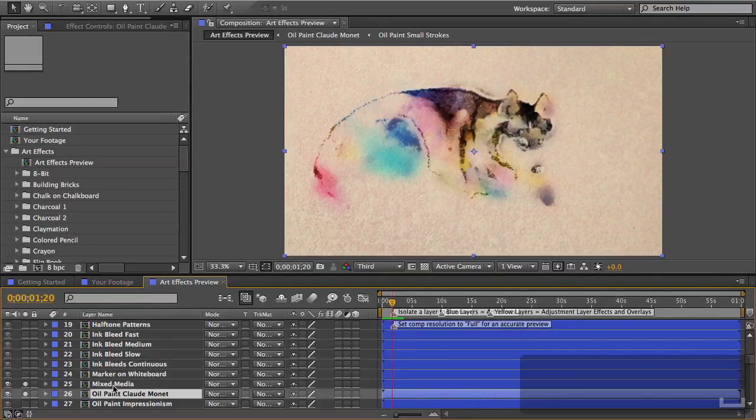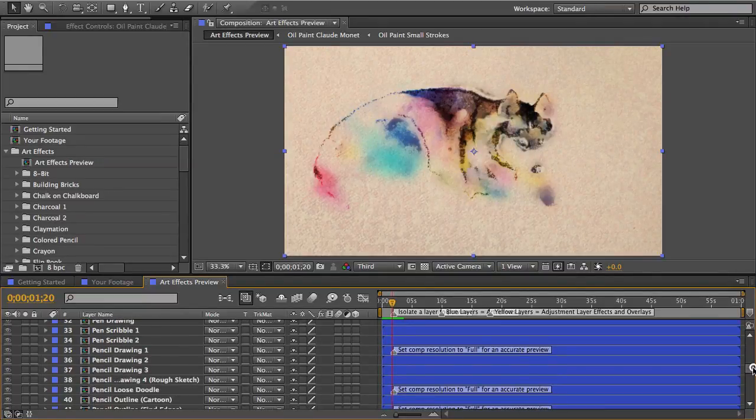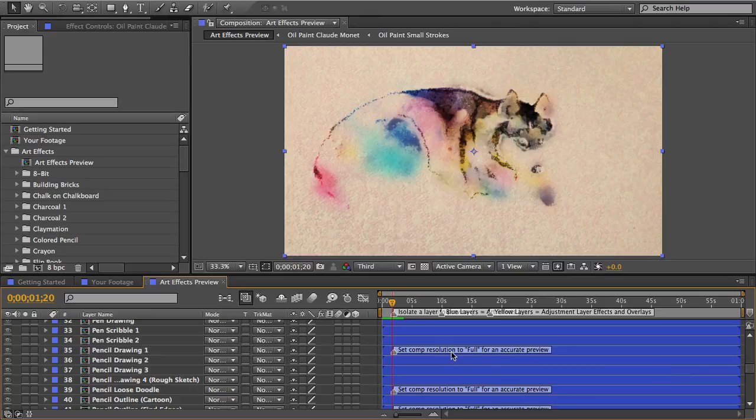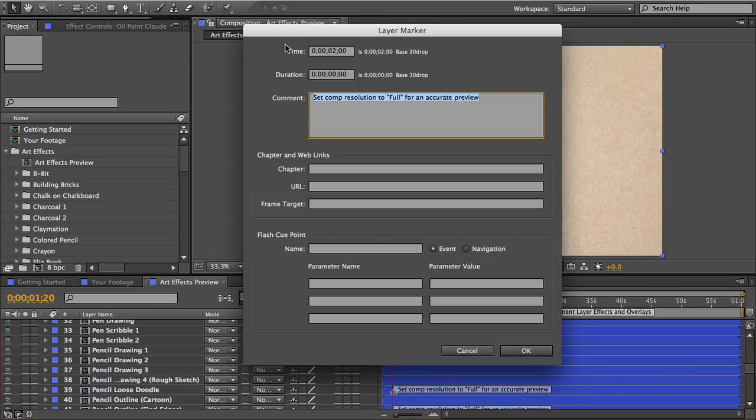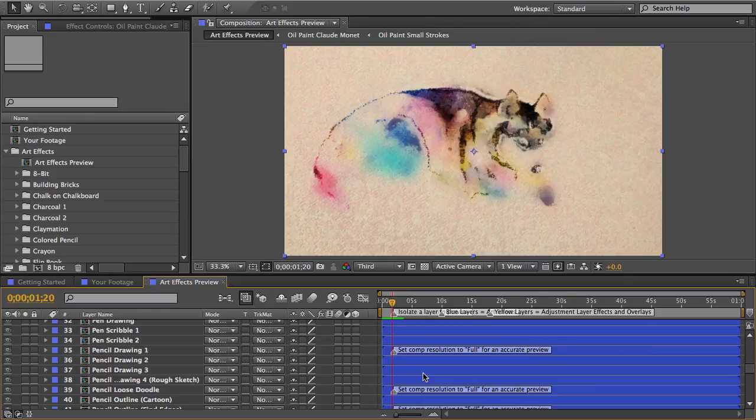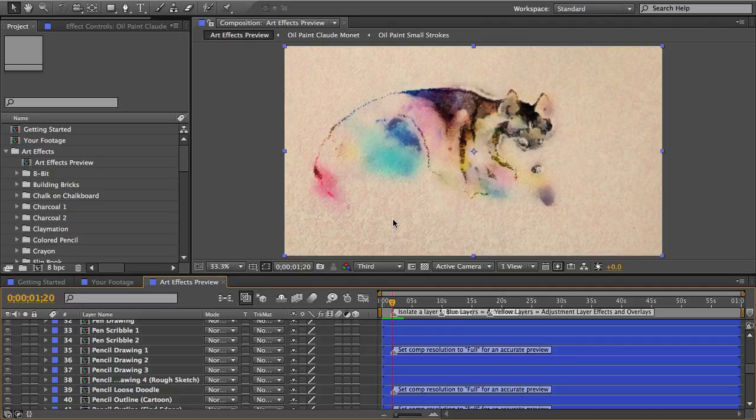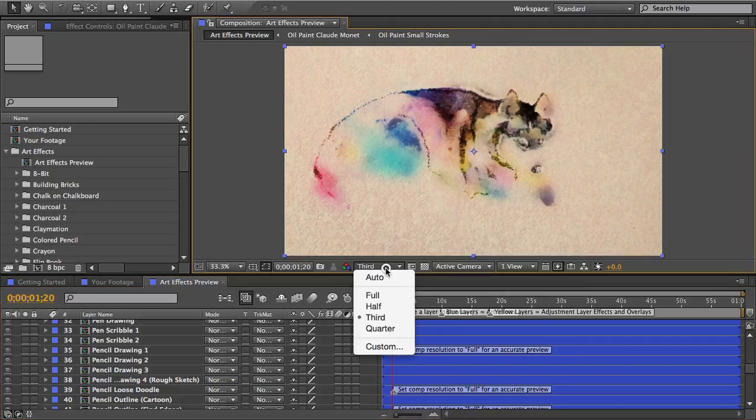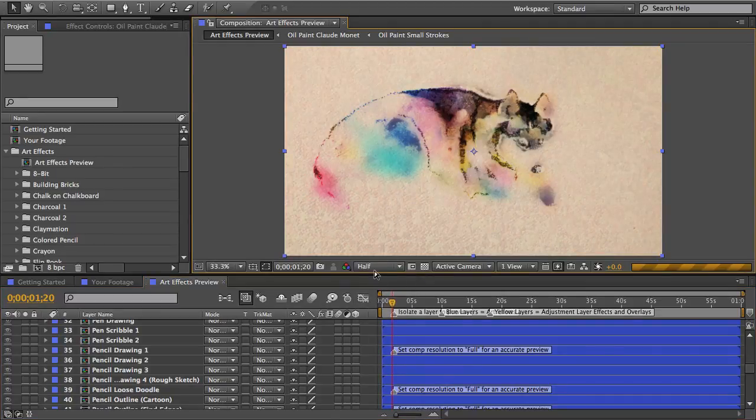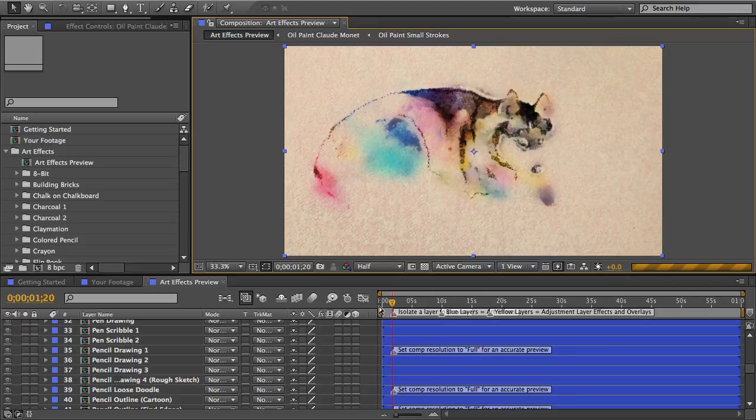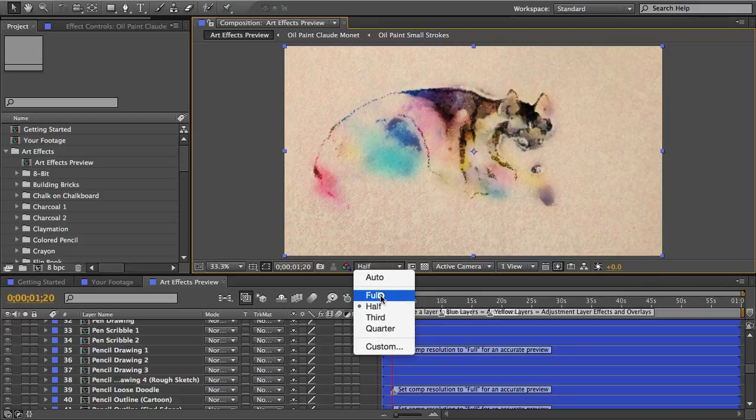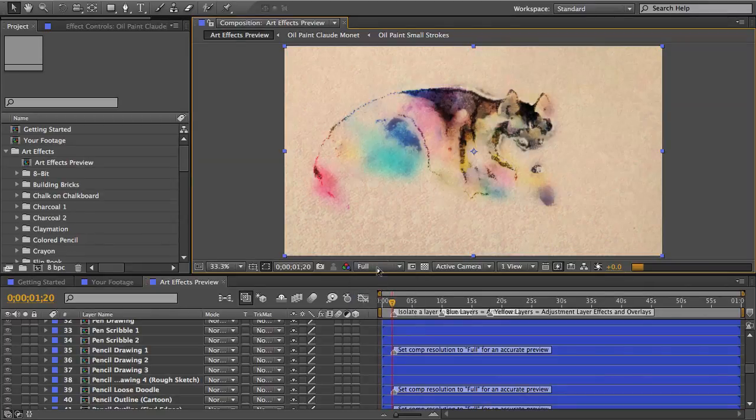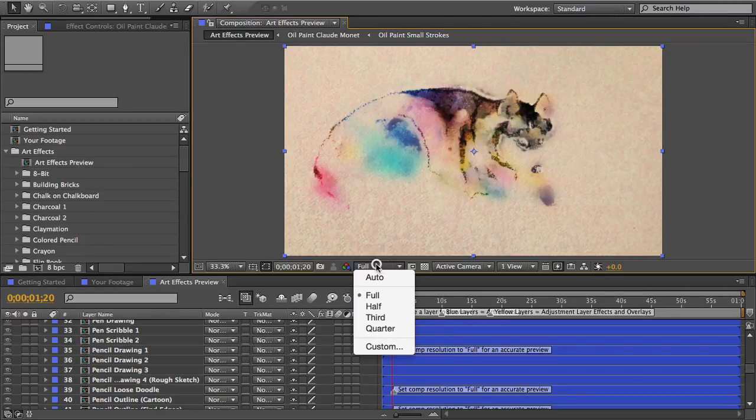Now some of these have a layer marker note that says set comp resolution to full for an accurate preview. Depending on what effects are used in these comps changing the resolution here can have a dramatic effect on how that effect looks. So the resolution is set to half by default to make it load faster but if you see this marker note you should set it to full so that you can see what the effect looks like when it's exported.